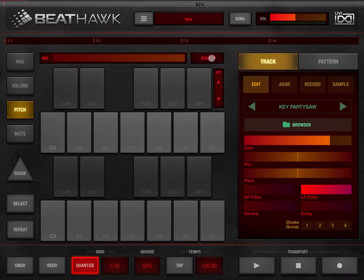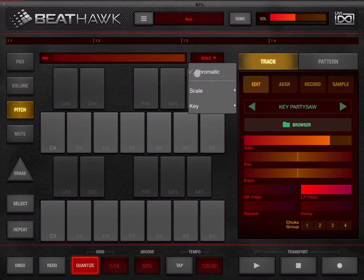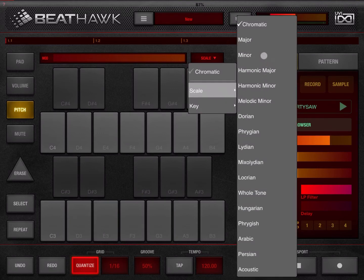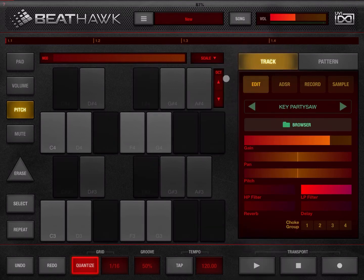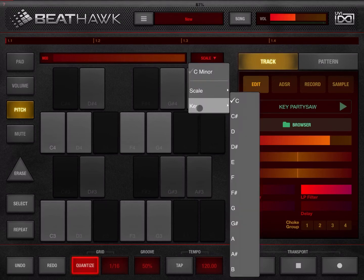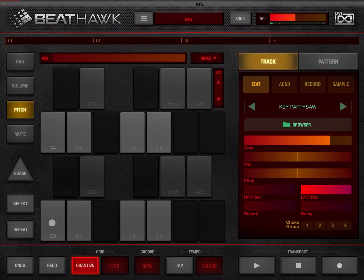You can also change the scale. At the moment we are in chromatic, but if you click and hold on scale you can select, for example, minor. Some keys on the keyboard will gray out — this is C minor, because the key is set to C, which you can also change. You can use these to play melodies in the scale you desire.